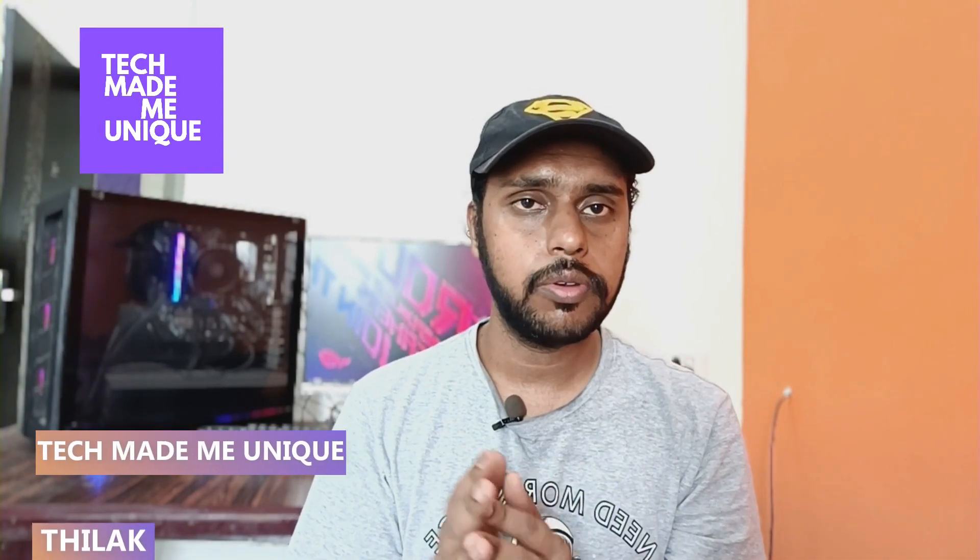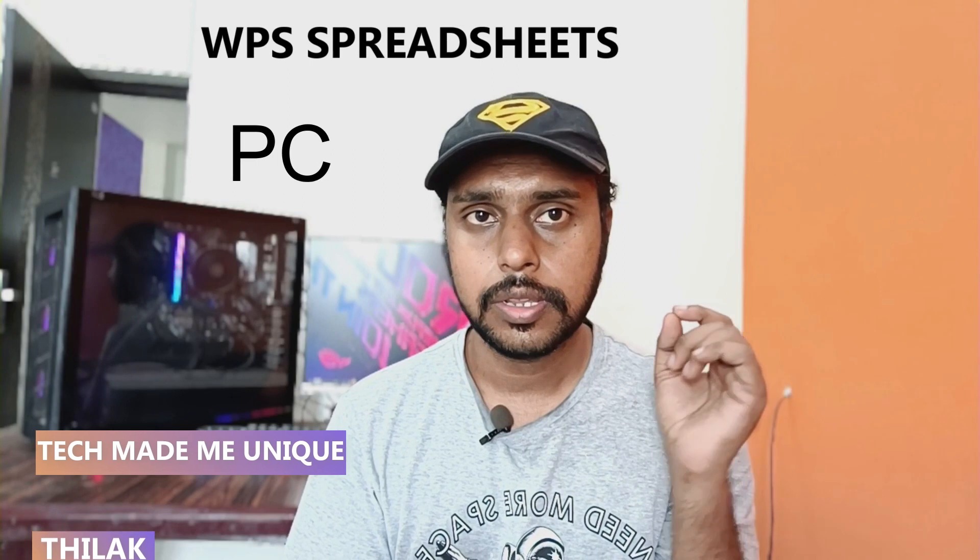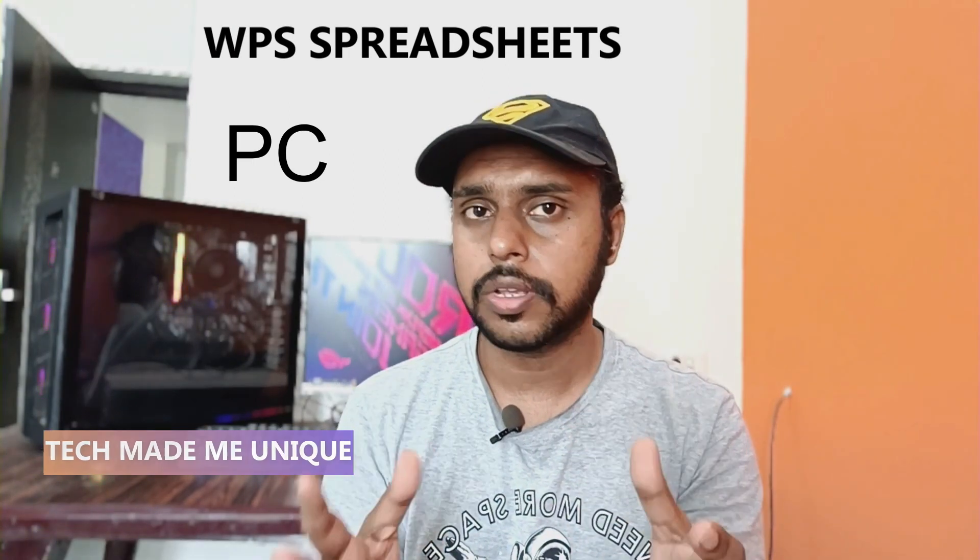Hi friends, I am Indrajit and you're watching Tech Made Beauty. Today we are going to see how to insert a picture inside the cell on your WPS spreadsheet on your computer or PC.